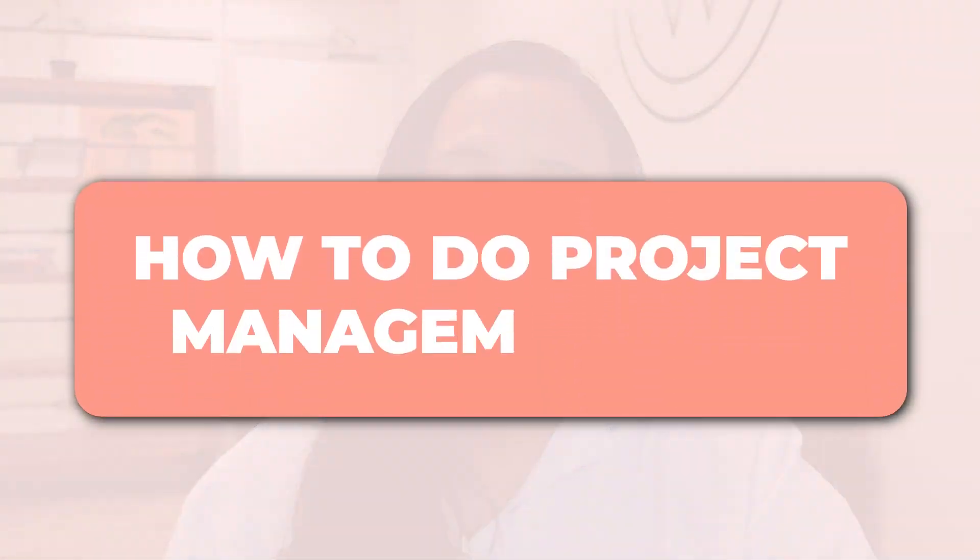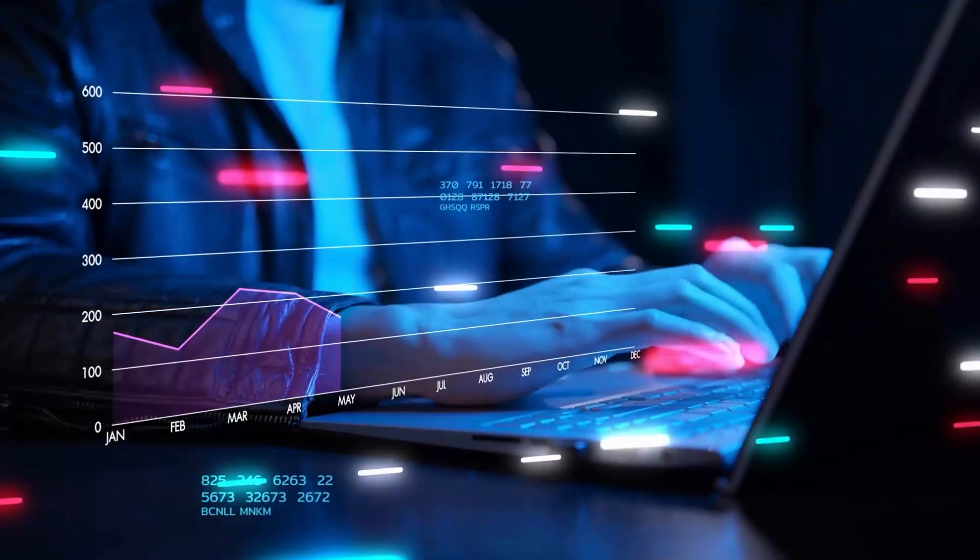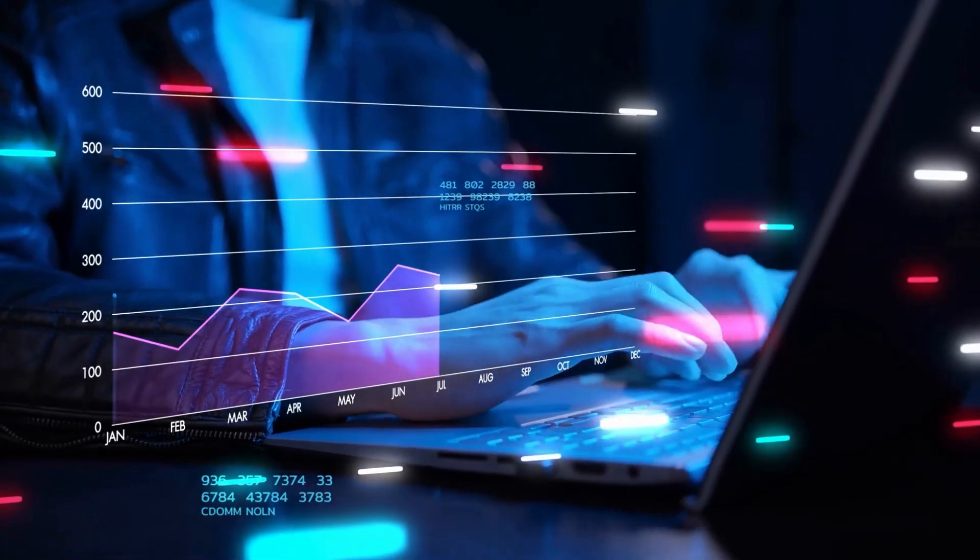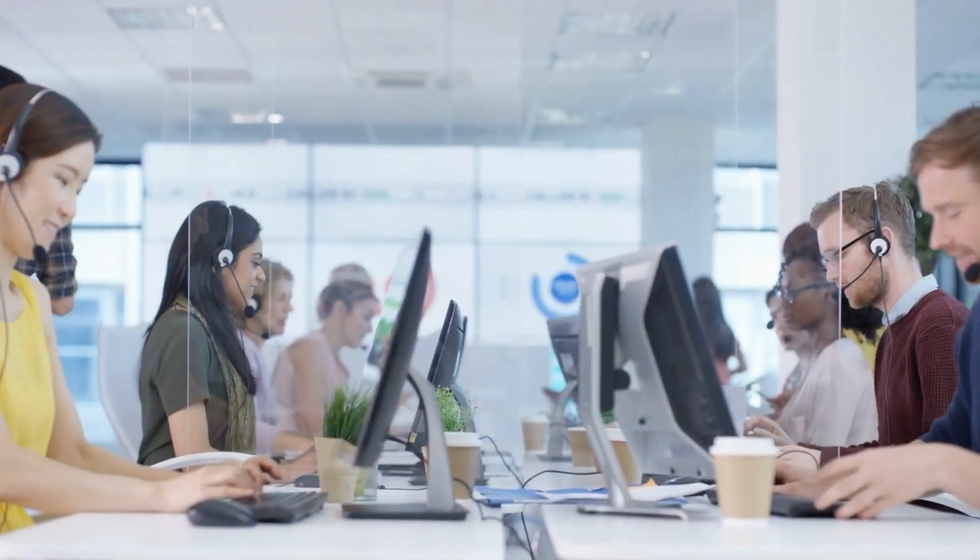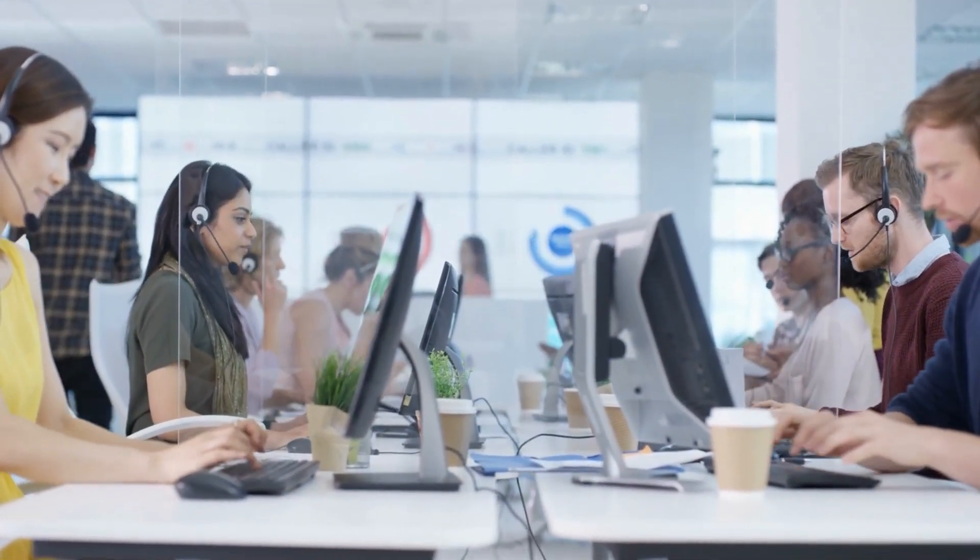Today I want to share with you how to do project management and manage a team as well as delegate tasks. If you have an agency, maybe you do digital marketing or you have a virtual assistant agency and you have other team members that you have to delegate work to.